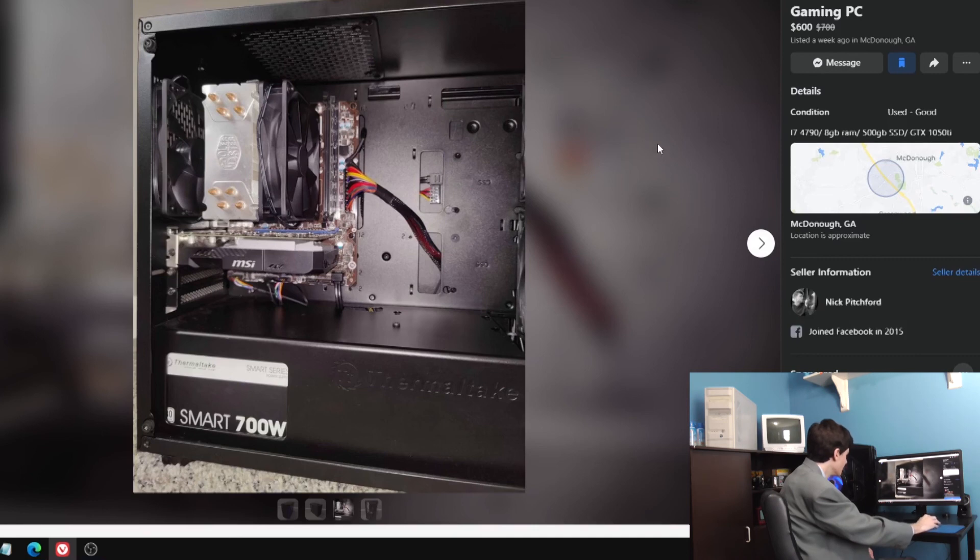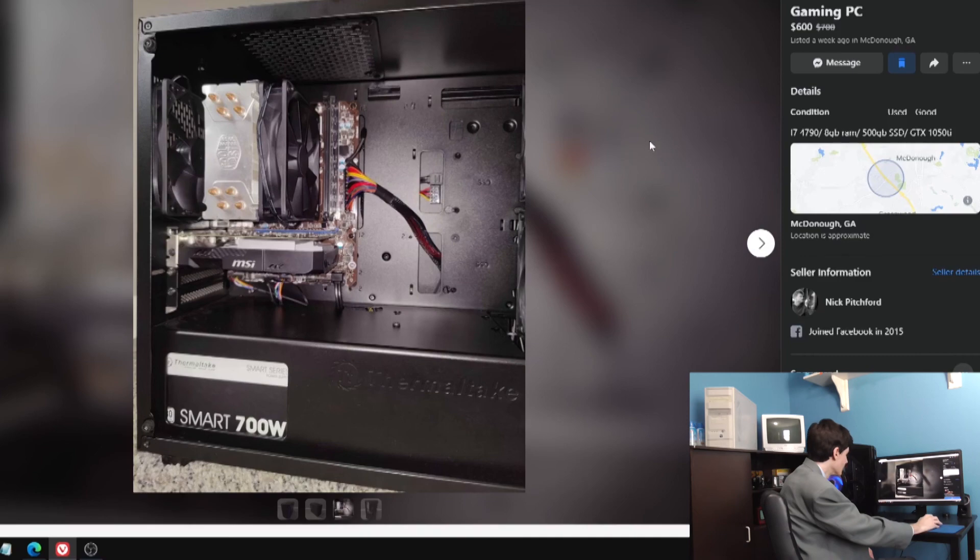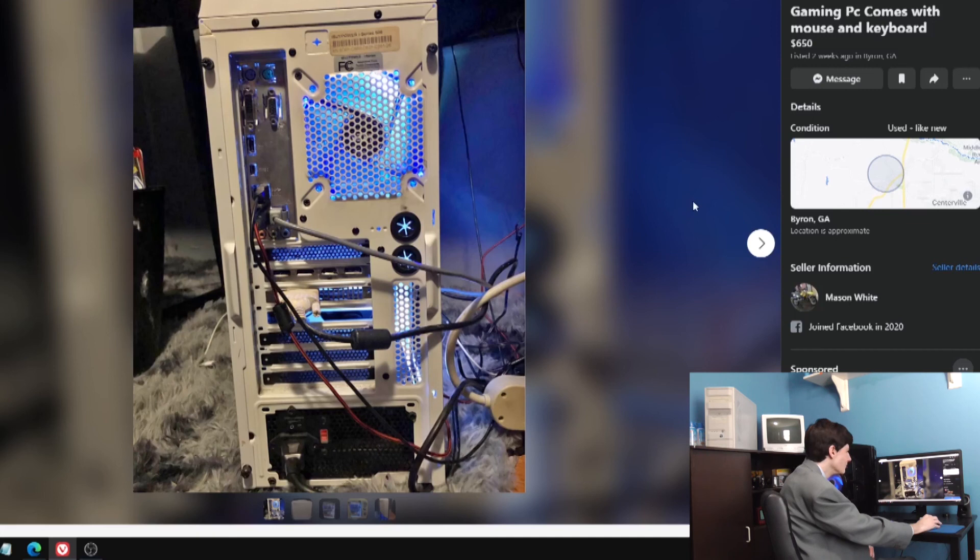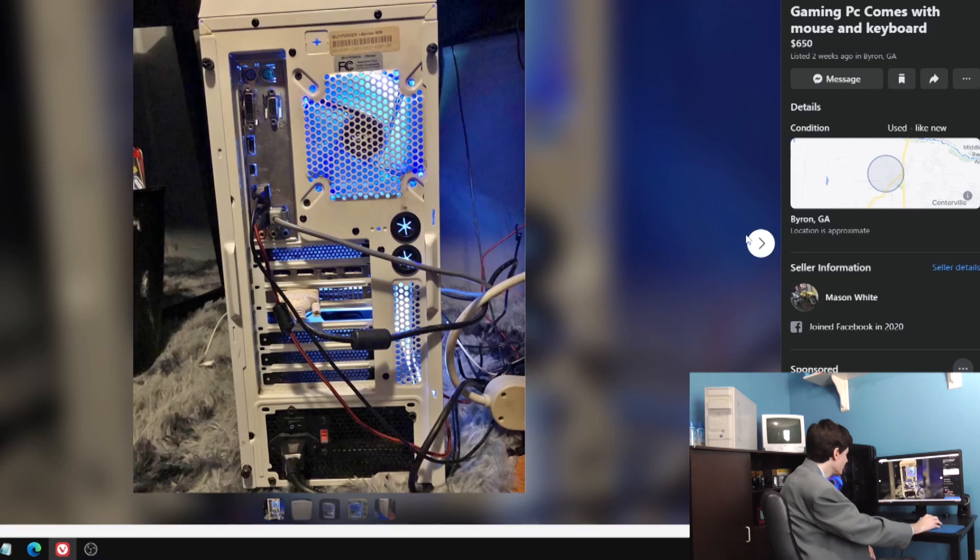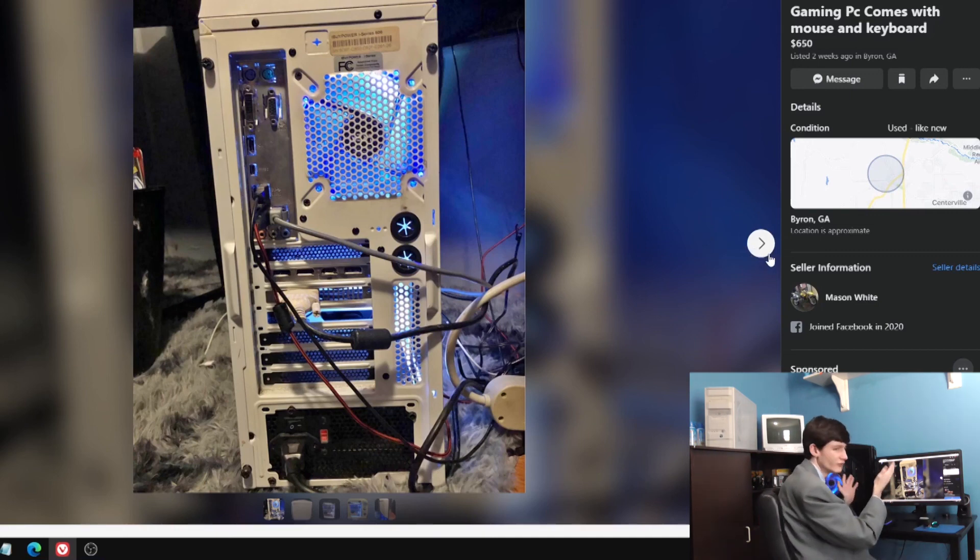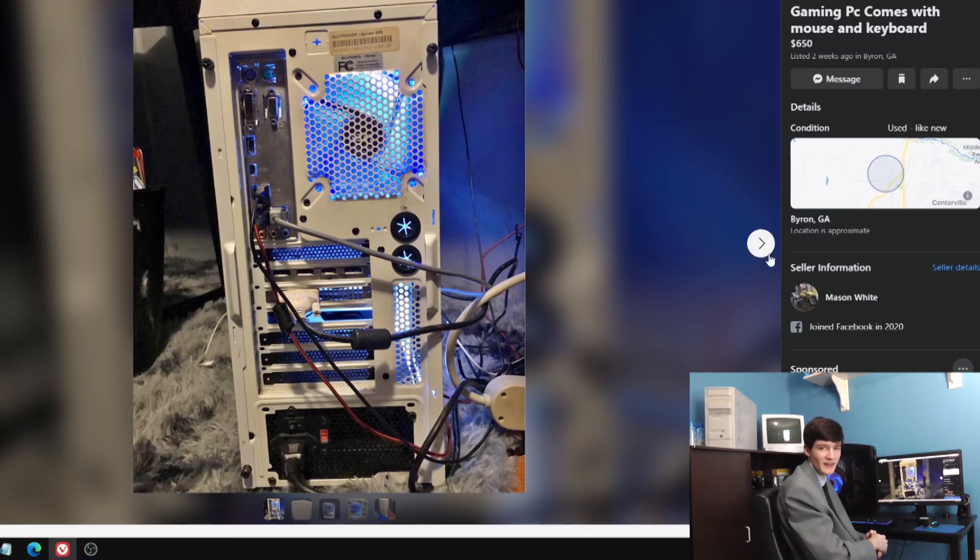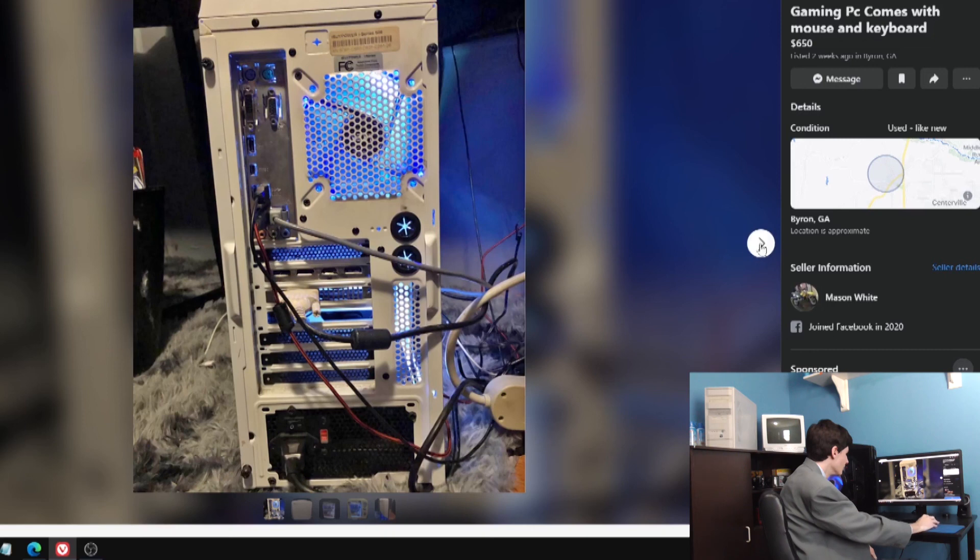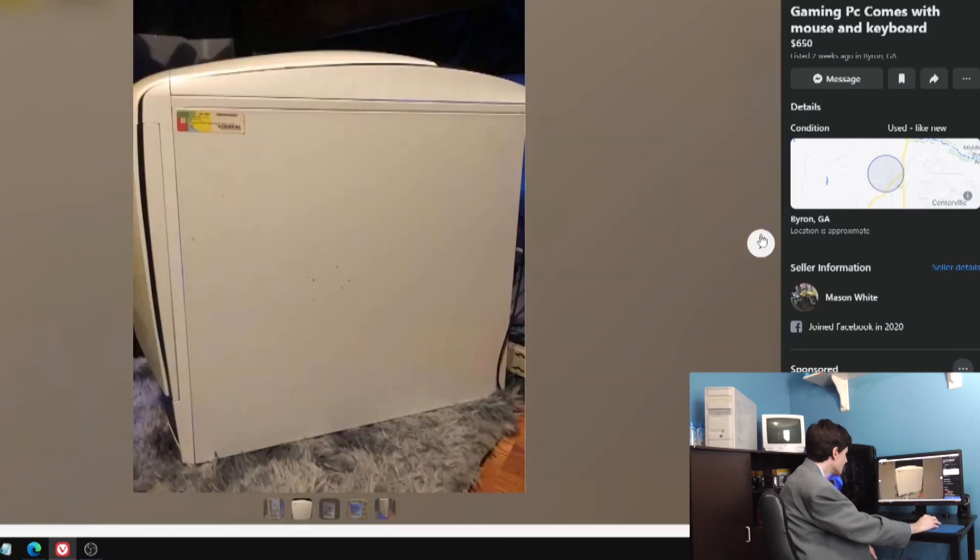I got another iBuyPower here. Gaming PC comes with mouse and keyboard. Always love me some used keyboard and mice. It's got the PS/2 connectors, always a sign of quality. He shows the most appealing side of the computer first, the back of it with the little rubber grommets for your 2012 custom water loop.